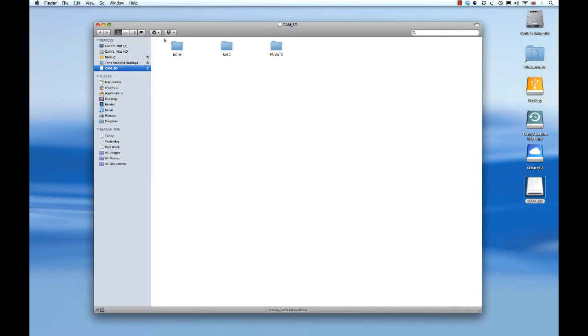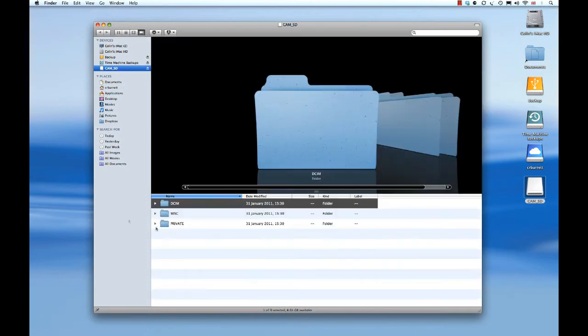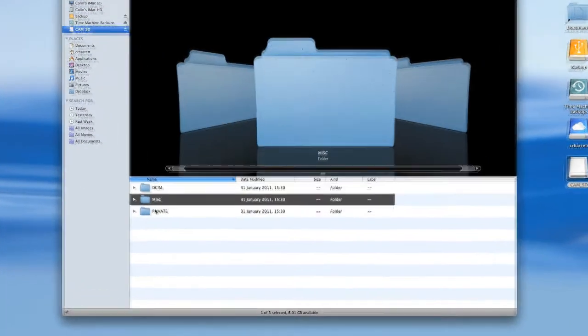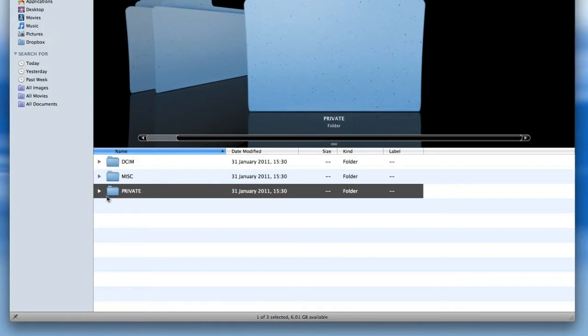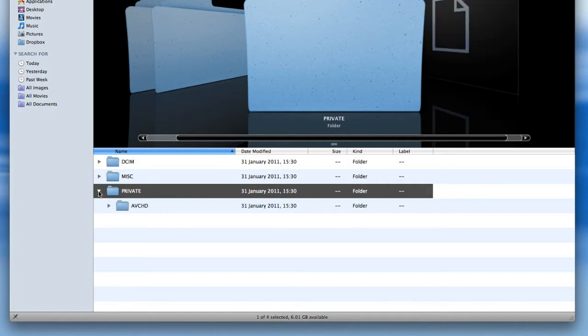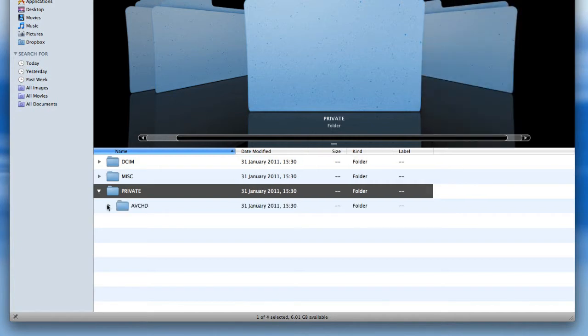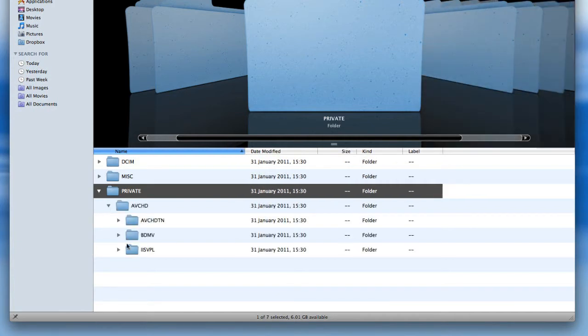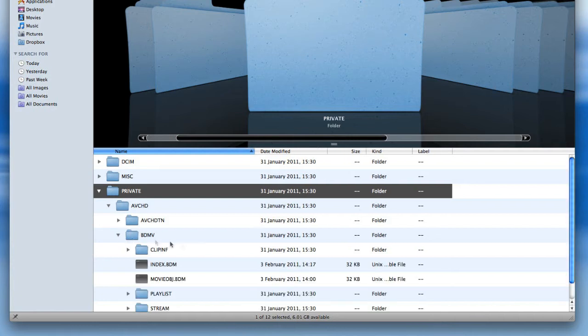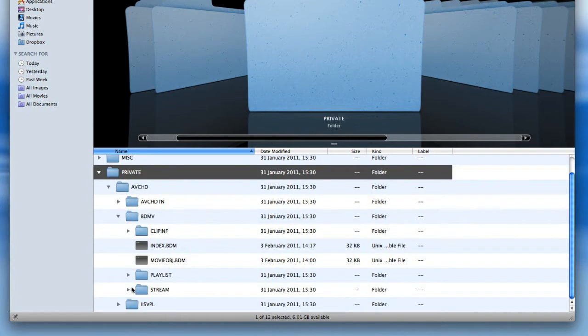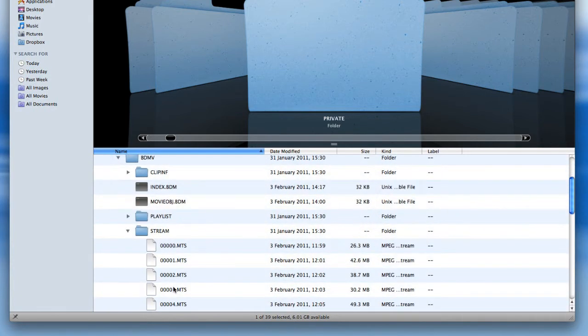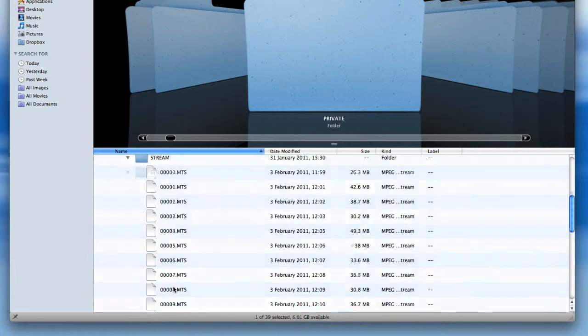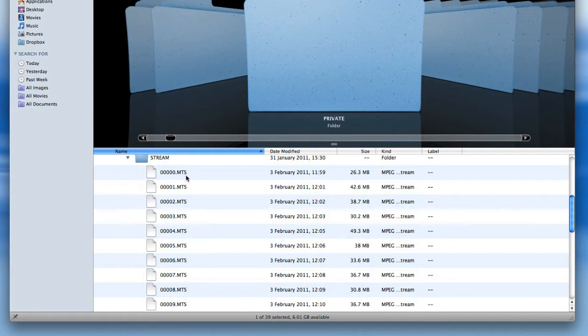The first thing I see if I change the viewing mode is three folders here. The folder I want to inspect the video clips is called Private, and I need to drill down through AVCHD to BDMV and then finally to Stream. You can see I have a number of files here all with the extension .mts, MPEG Transport Stream.